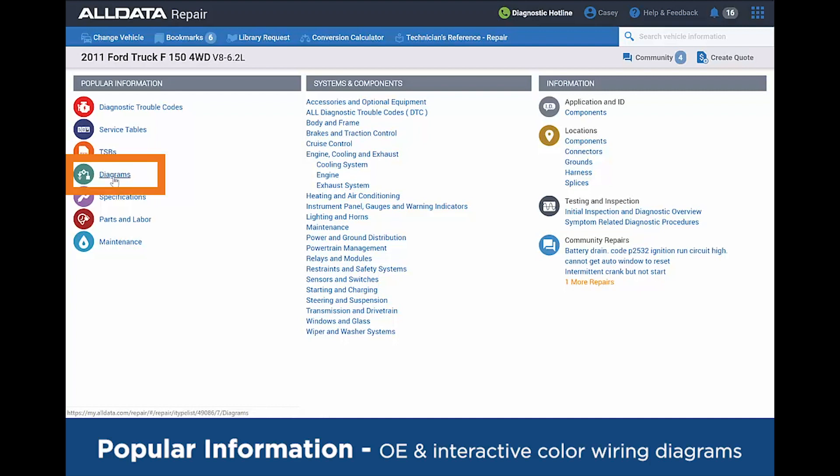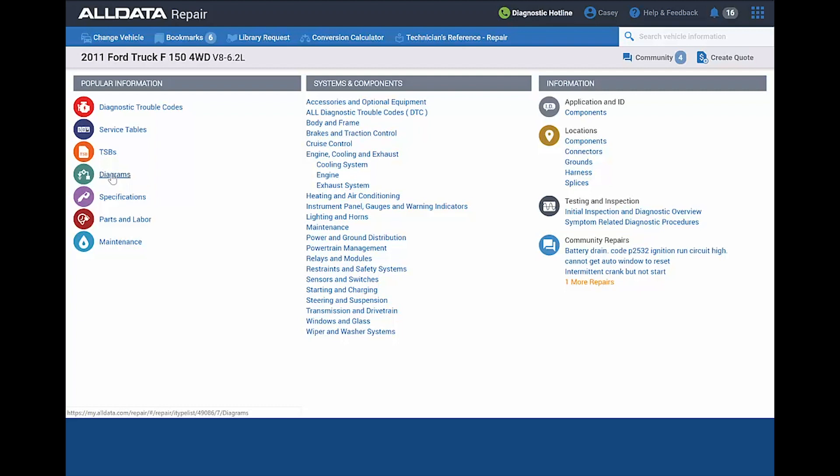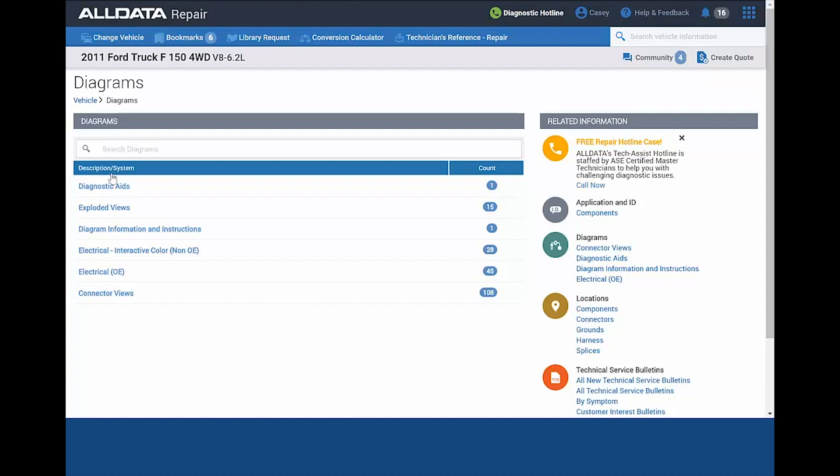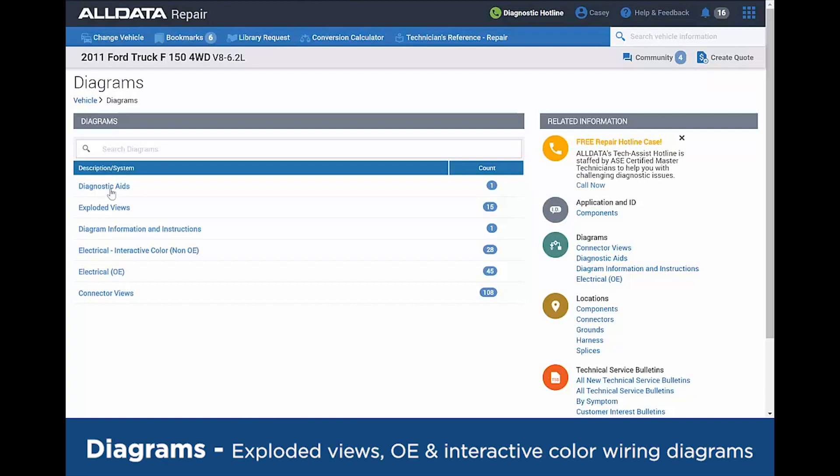And the diagrams, these are a great tool. We've always had the OE diagrams for as long as ALLDATA has been around, but recently we've added the interactive color wiring diagrams. I'm going to click into the diagrams. Now under the Diagram header, beyond the diagrams, you also have your exploded views in there that can be very beneficial.